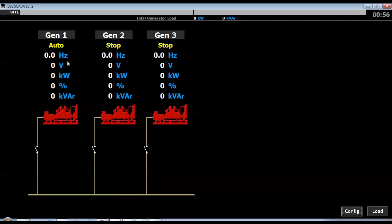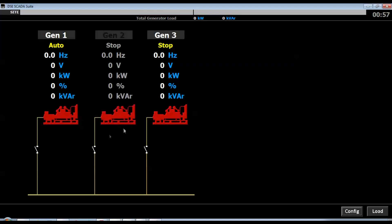Step 5: Disconnecting and Reconnecting. If an Ethernet cable is disconnected, the generator icon changes color to indicate it is offline. Reconnecting restores communication. The generator itself does not stop — it continues running. Only monitoring is interrupted.